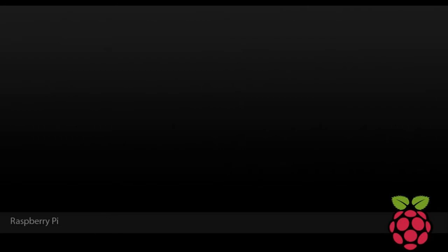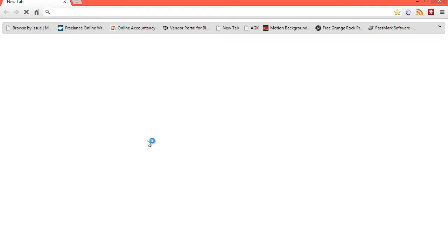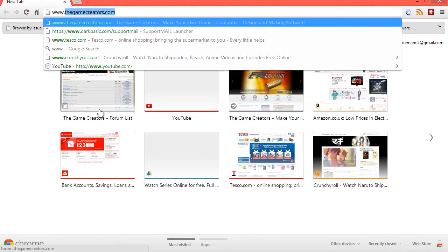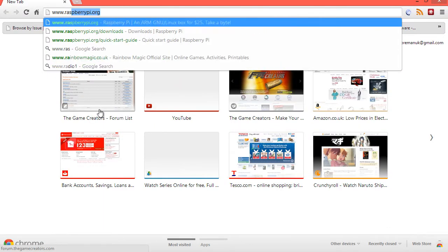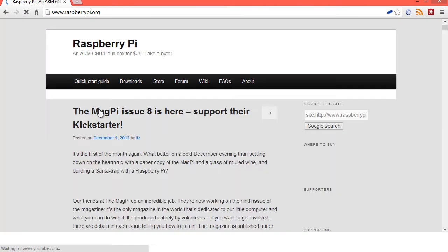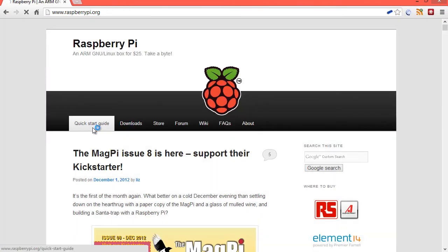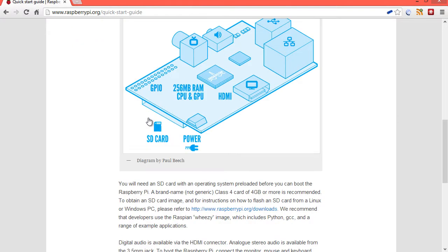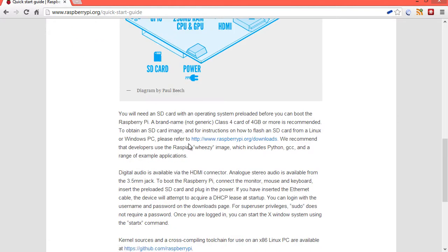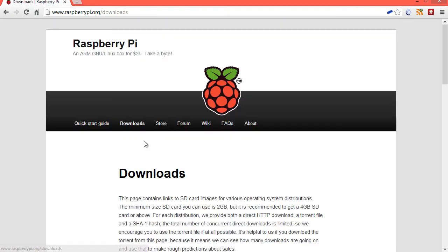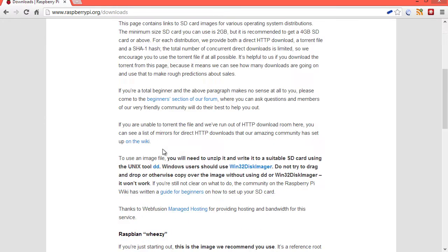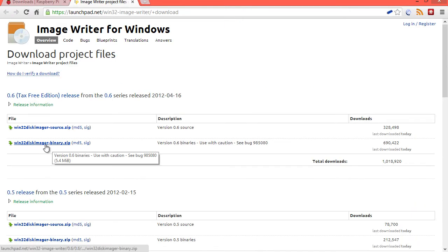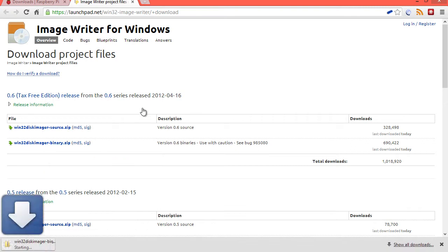We do this by opening up our web browser and going to www.raspberrypi.org, then click on the Quick Start Guide, and then scroll down until you see raspberrypi.org downloads, scroll down until you see win32diskimager, click on that, then click on win32diskimager.zip, and that will then start downloading.